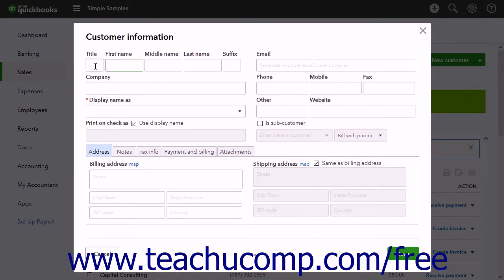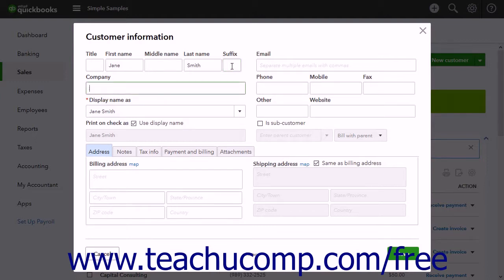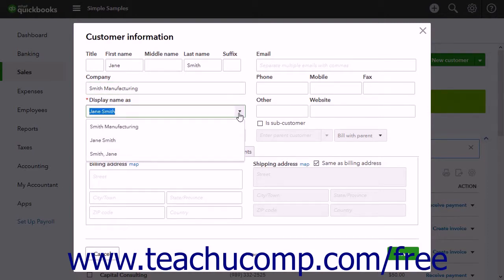Type the customer's name into the Title, First Name, Middle Name, Last Name, and Suffix fields. You can type the customer's company name into the Company field. After entering this information, use the Display Name As drop-down to choose how to display the customer's name.